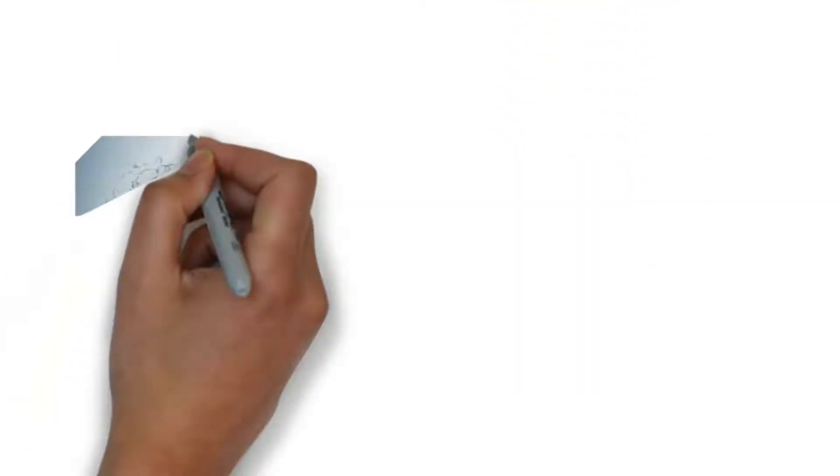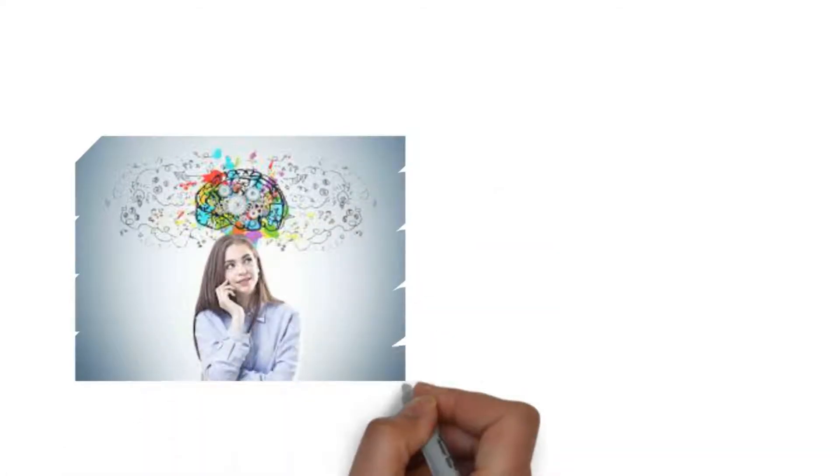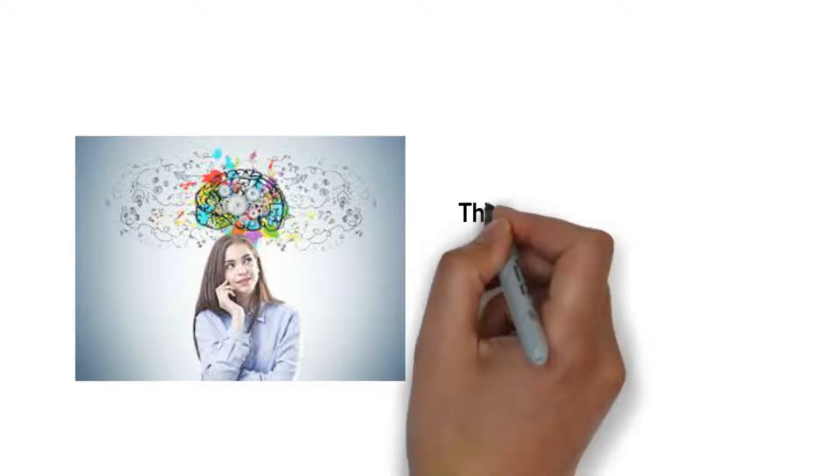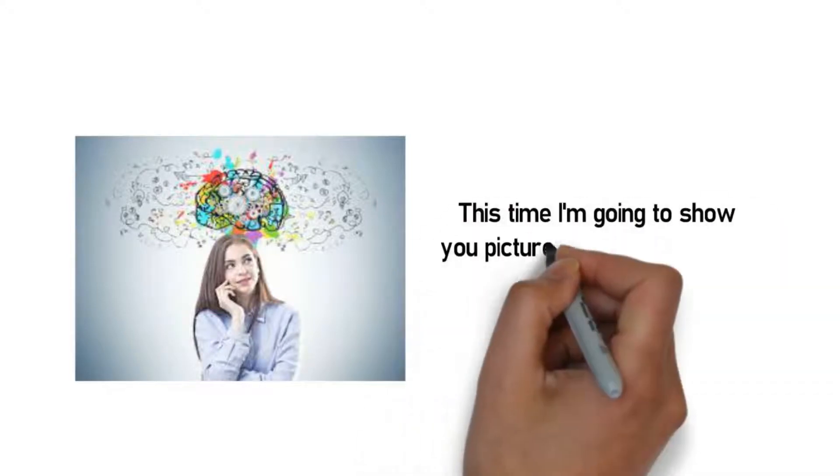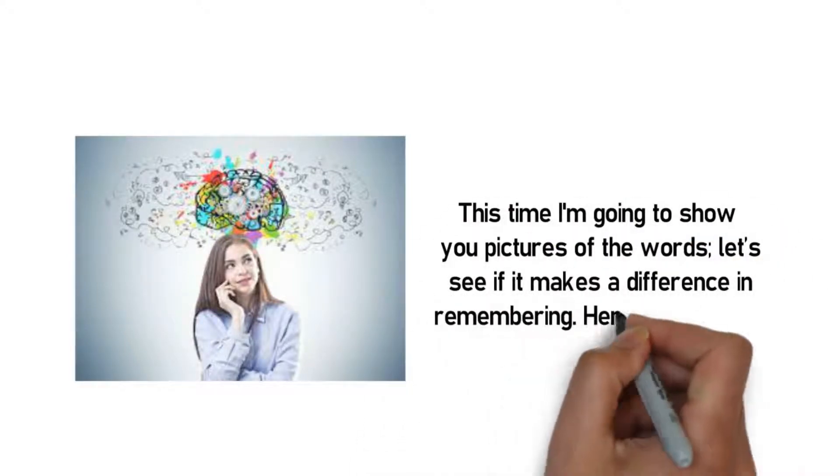Pause the video and recall all the words. Your time starts now. How many did you get? Okay, now let's do it another way. This time I'm going to show you pictures of the words. Let's see if it makes a difference in remembering.